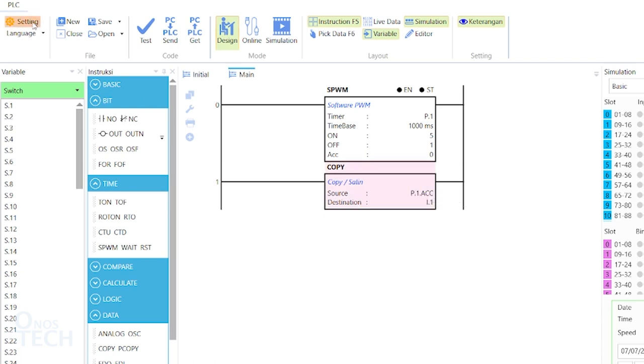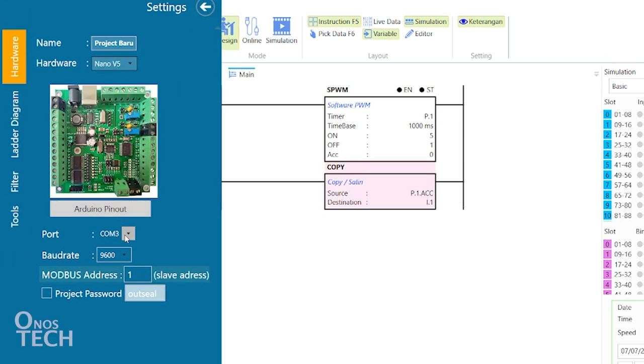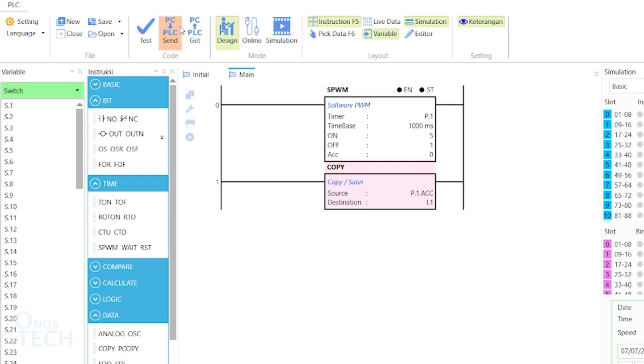Set the baud rate and the Modbus address to be the same as the MF3 instruction of the master PLC. Then upload the code to the slave PLC.